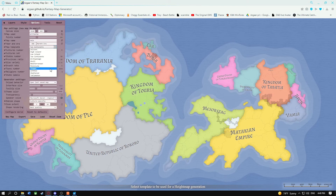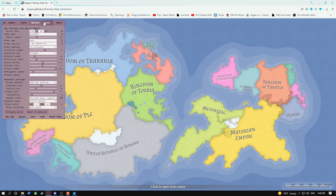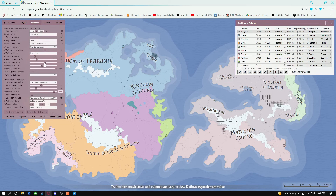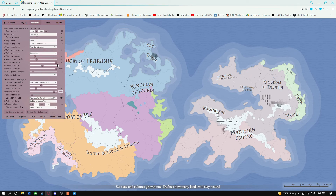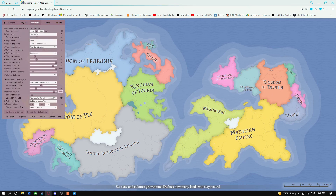Next is the map template for when you randomly generate it, which affects nothing other than random generation with new map. The cultures number, states number, provinces ratio per state, towns number, and religions number can all be set and then edited manually, as I have covered throughout this series. Cultures can be limited by a culture set, but this has no bearing on manually adding cultures — for example, if you want historical European cultures but then want to add one elf culture, that will never be restricted. Size variety is the difference in sizes between one state and another: a high value means more variety, while a lower value will see all states generally the same size. Growth rates determine how many lands will stay uninhabited — the generator often expands from coasts inward, so mountains are the last places to be inhabited if you go with a high growth rate.